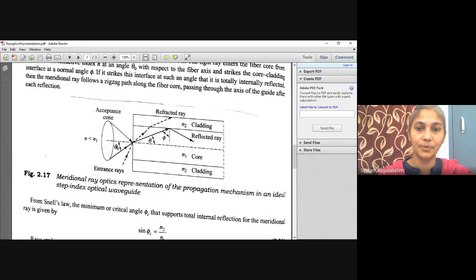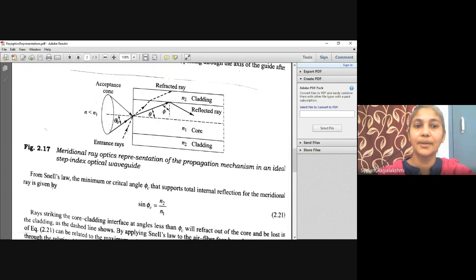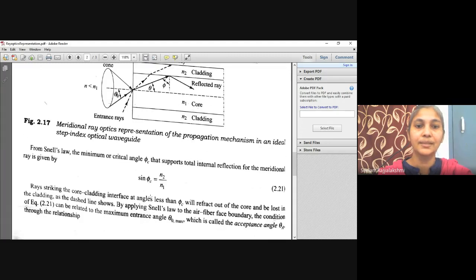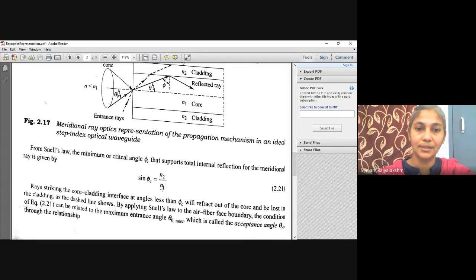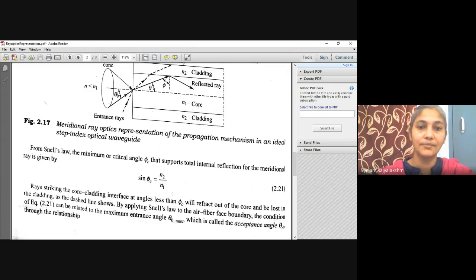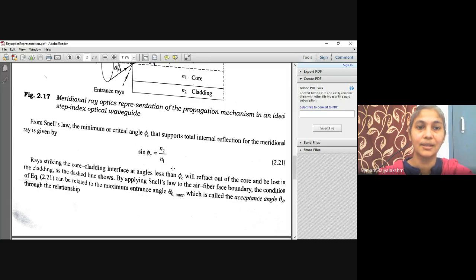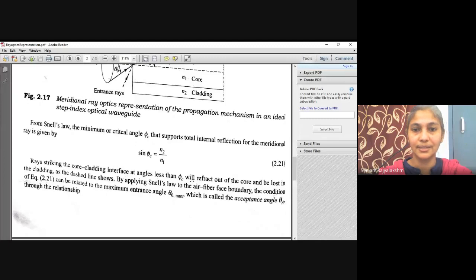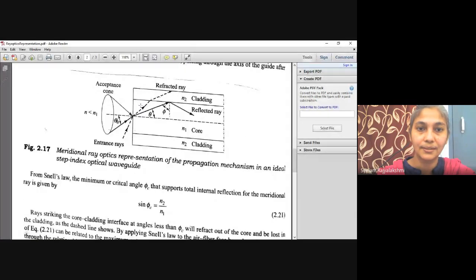These are the meridional ray optics representation of the propagation mechanism in the ideal step index optical waveguide. Using Snell's law, the minimum or critical angle phi_c that supports total internal reflection for the meridional ray is given as: sin(phi_c) = n2/n1, where n2 is the refractive index of the cladding and n1 is the refractive index of the core.